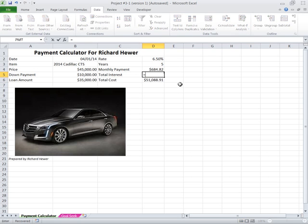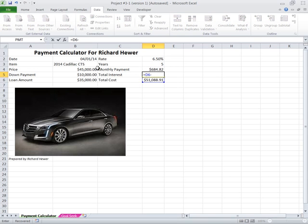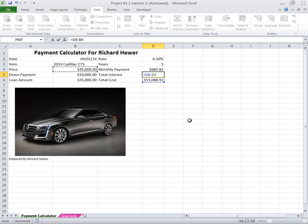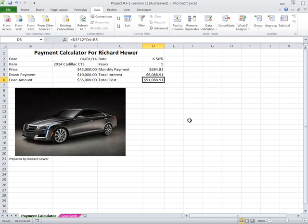So I hit equals, the total cost, minus the original price, because you did put the down payment on. That's in the total cost, so there's your interest.